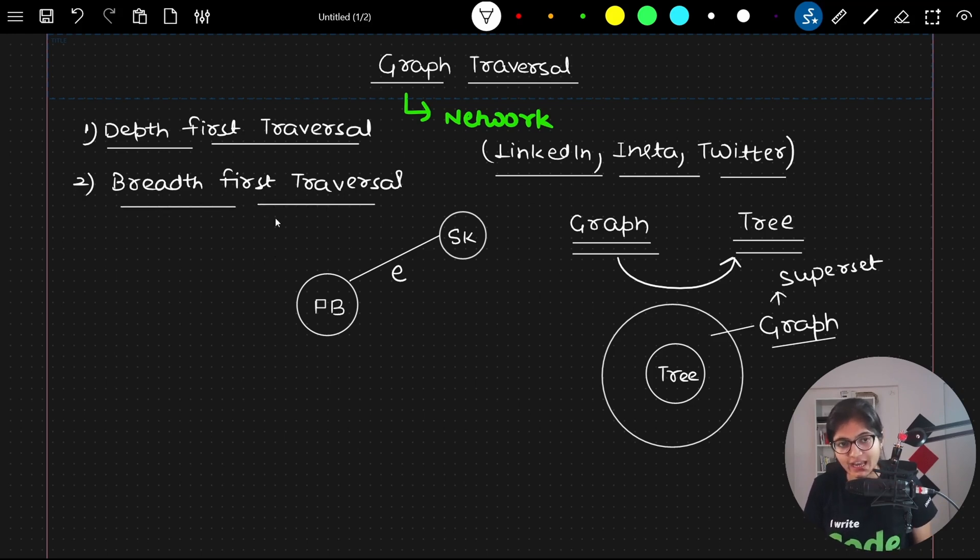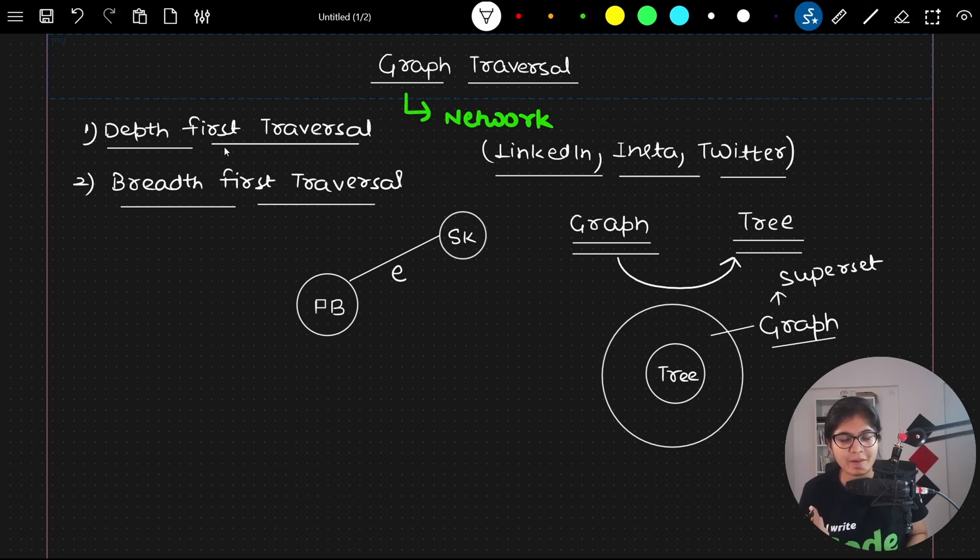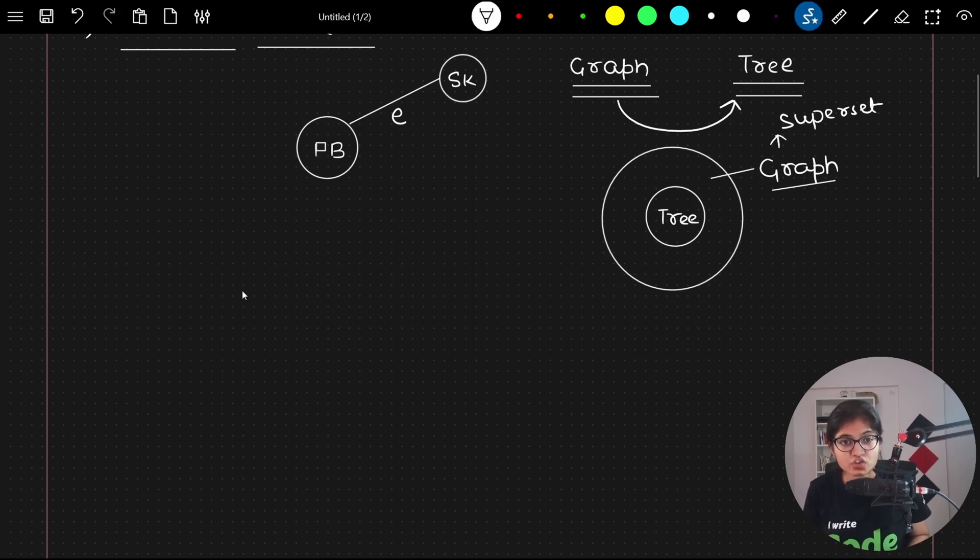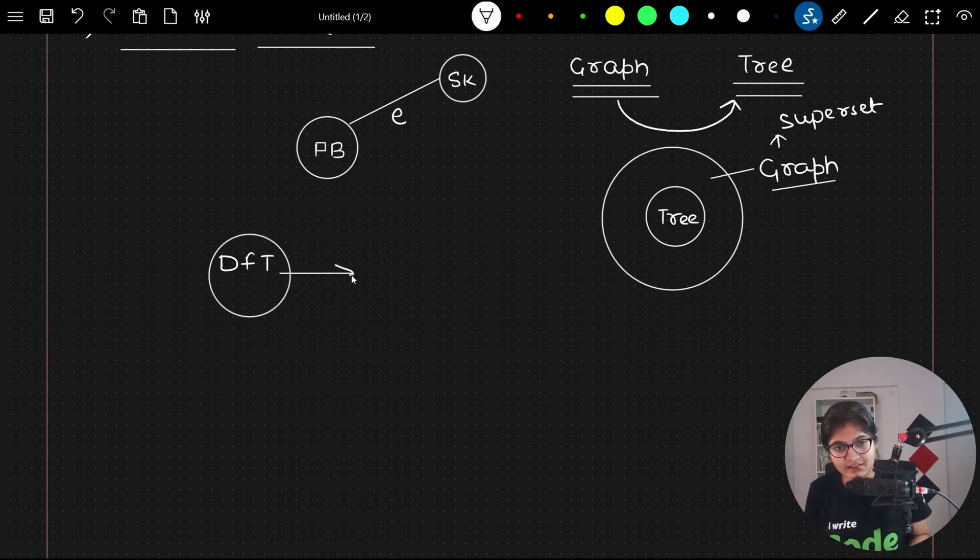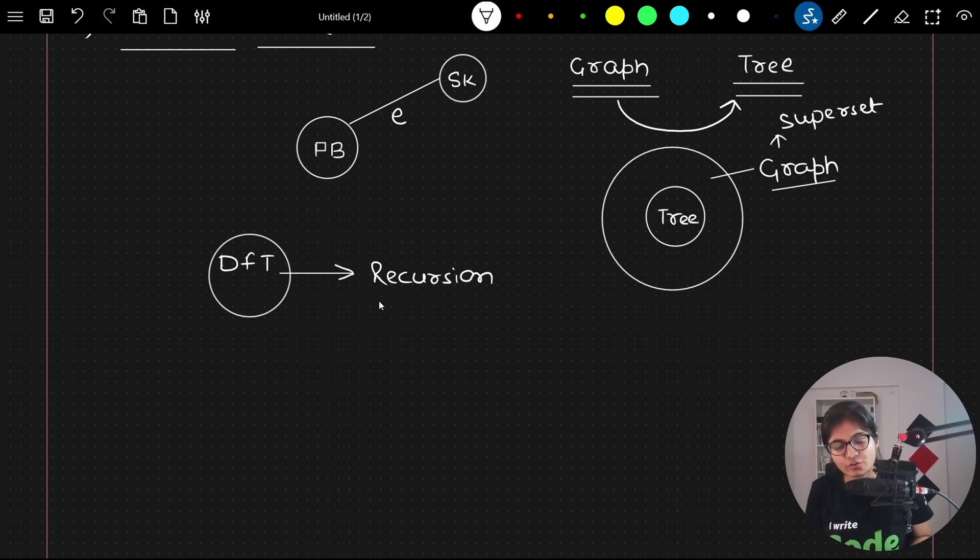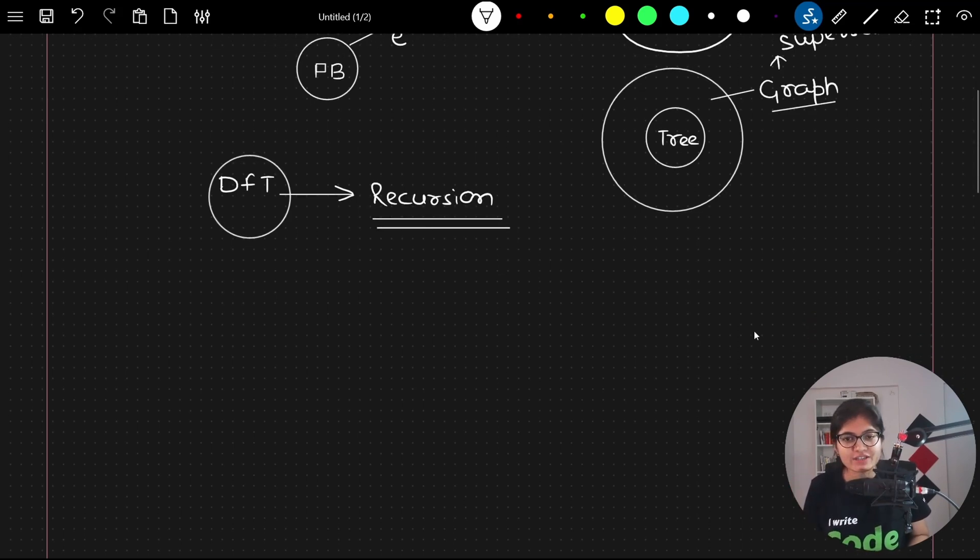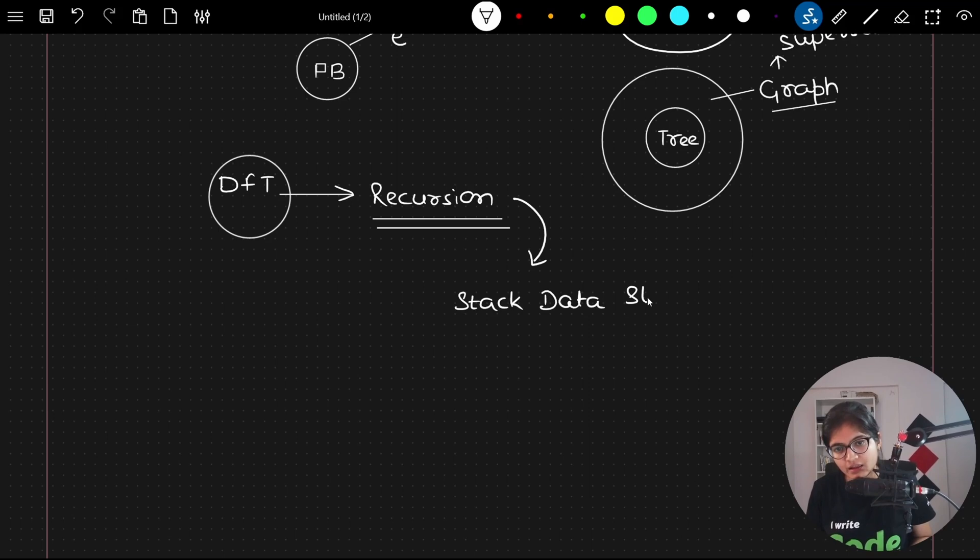When we are talking about DFT, depth first traversal, you will observe while doing the implementation and understanding the logic that a stack is coming into picture. Whenever I am saying you are doing DFT traversal, you will observe that in your code itself, you are trying to use the concept of recursion to call each and every node inside the tree. Whenever we use recursion, we know that the stack data structure automatically comes into picture.